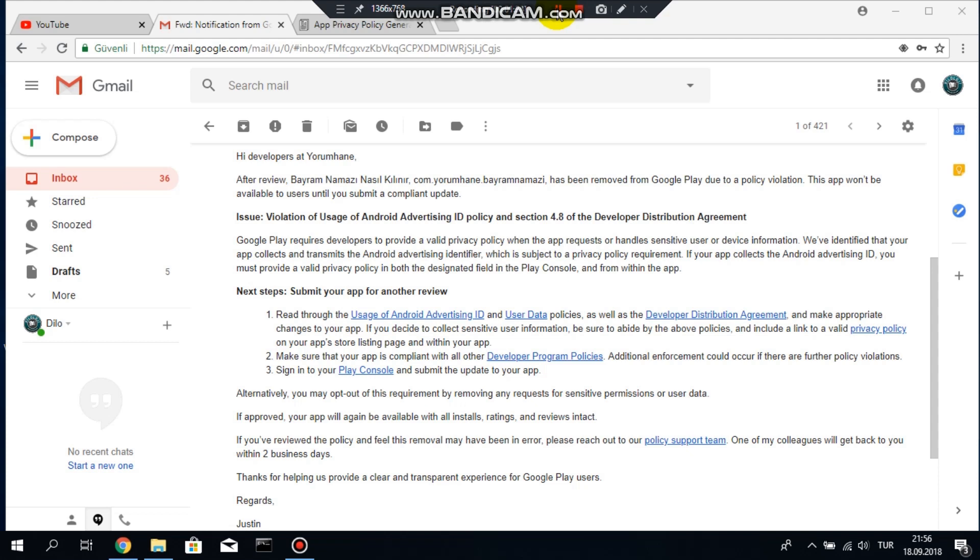But the problem is how to prepare a privacy policy. Most of the app developers are not experts in computer law or that kind of stuff but there is an easy way to prepare a privacy policy. In this video that is what I will show you.